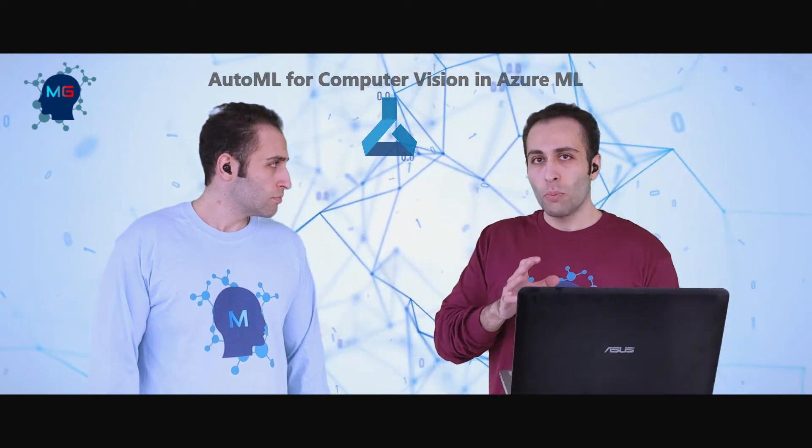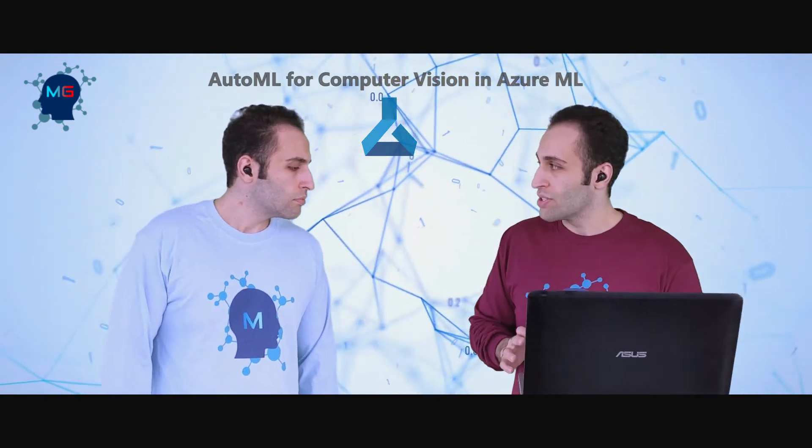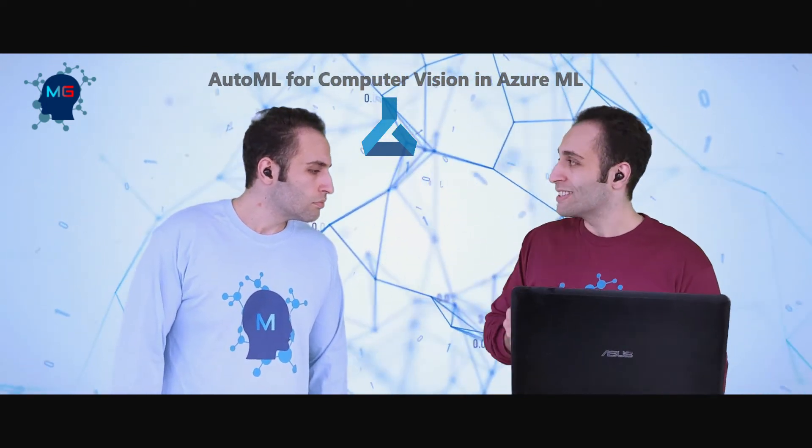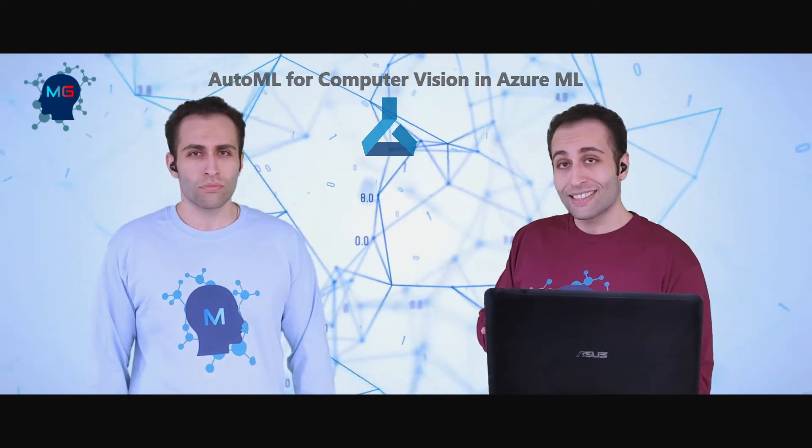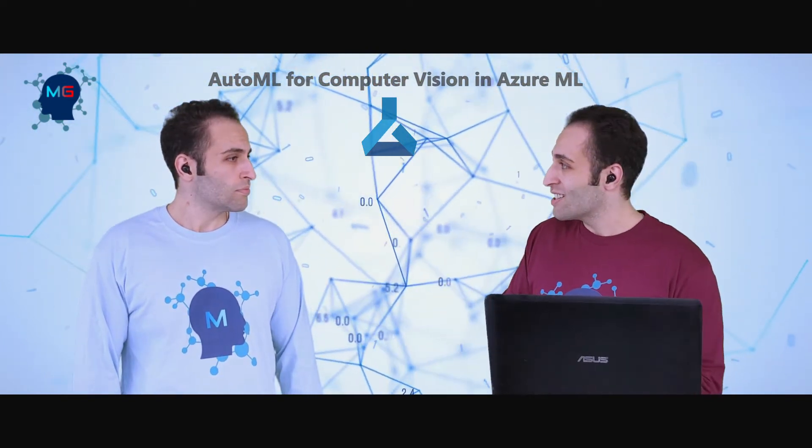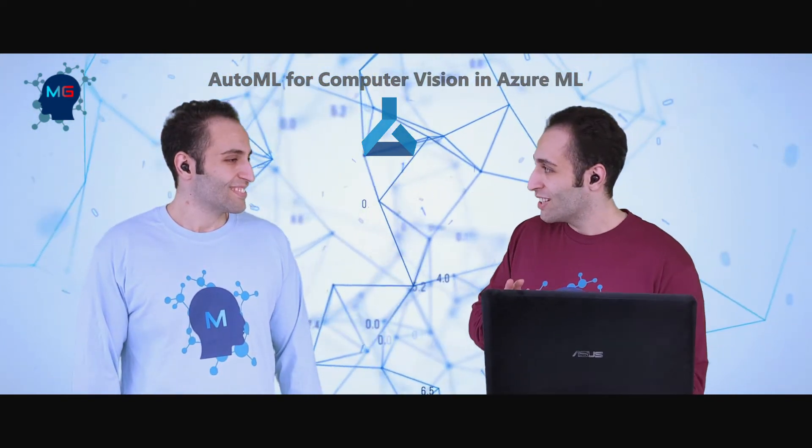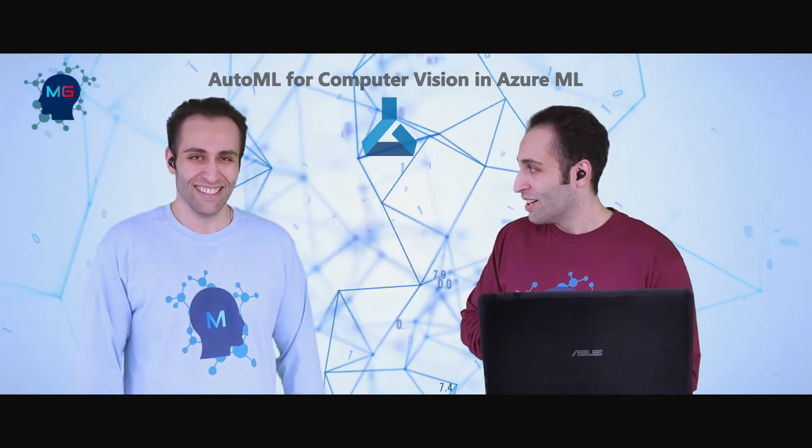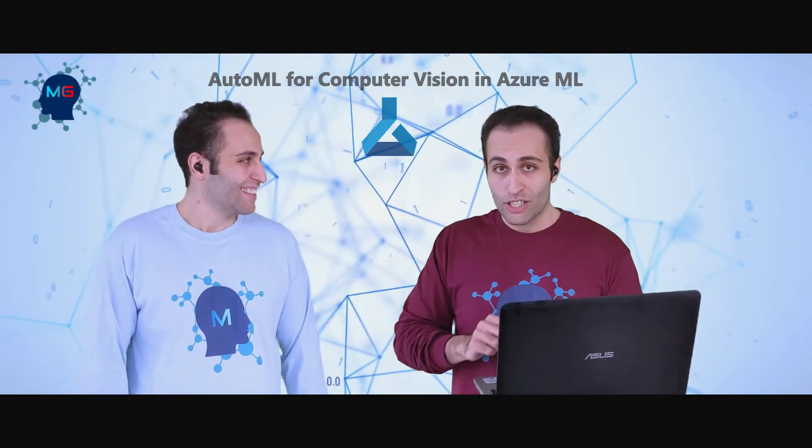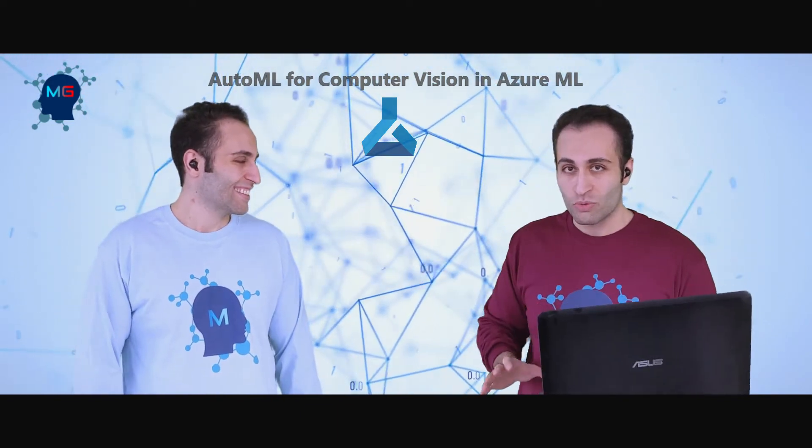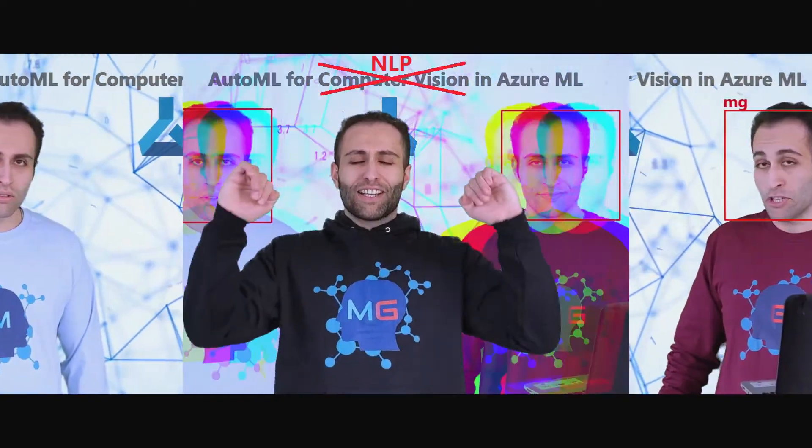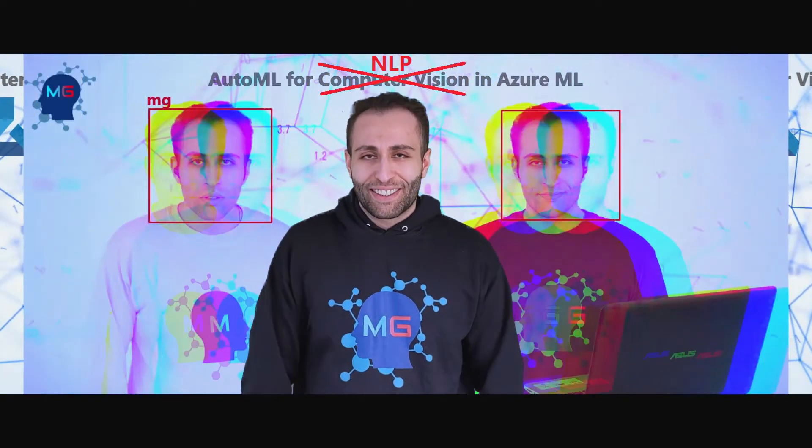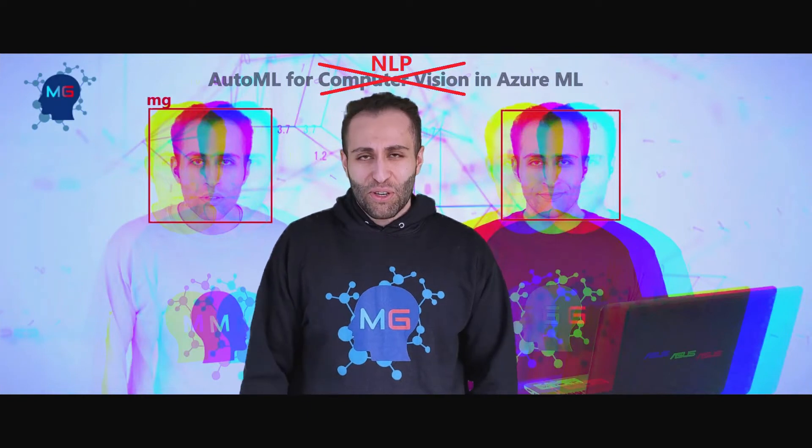I went through all published videos and created a labeled dataset out of them to train a model that can detect who is the real MG and who is actually cloned. I'm recording this to let everyone witness this great achievement. Not this topic.